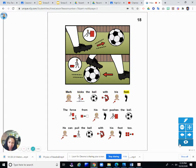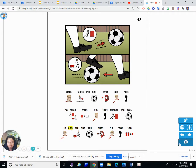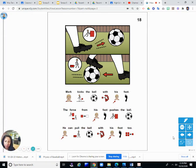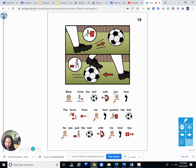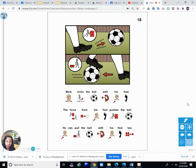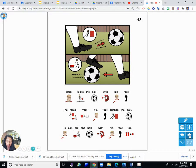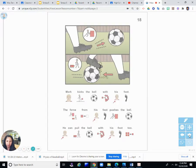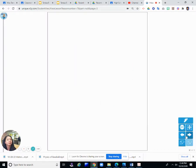Mark kicks the ball with his foot. The force from his foot pushes the ball. He can pull the ball with his foot, too. So he places some force on the ball. He can push it away from him by kicking it, and he can also pull it toward him by putting his foot on it and moving his foot toward himself. Those are forces pushing and pulling.